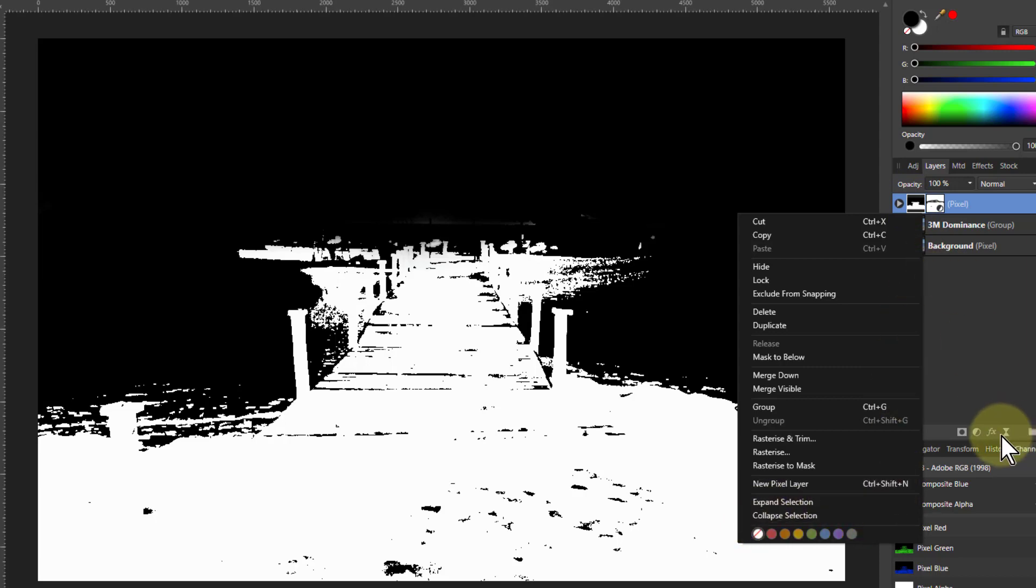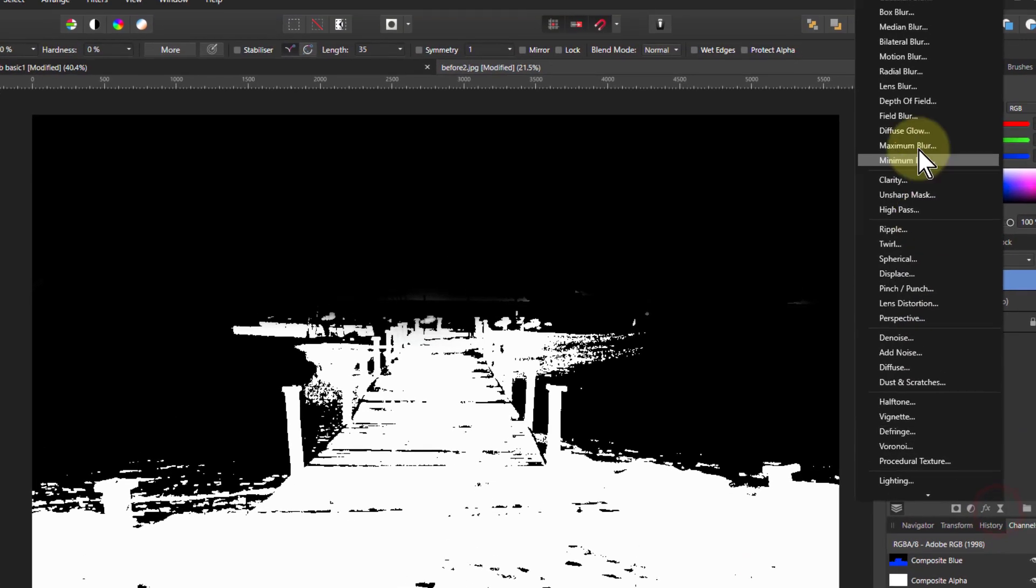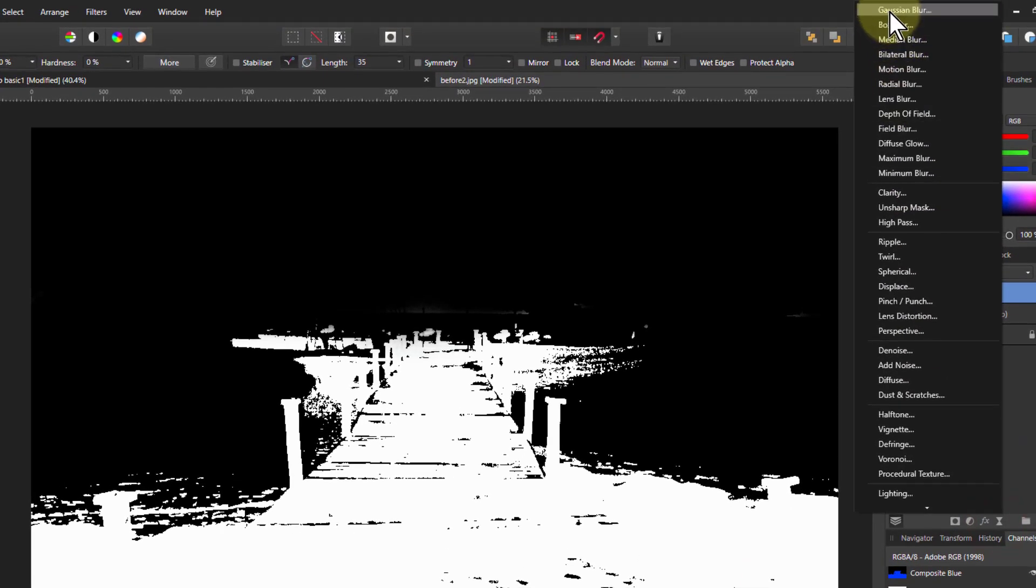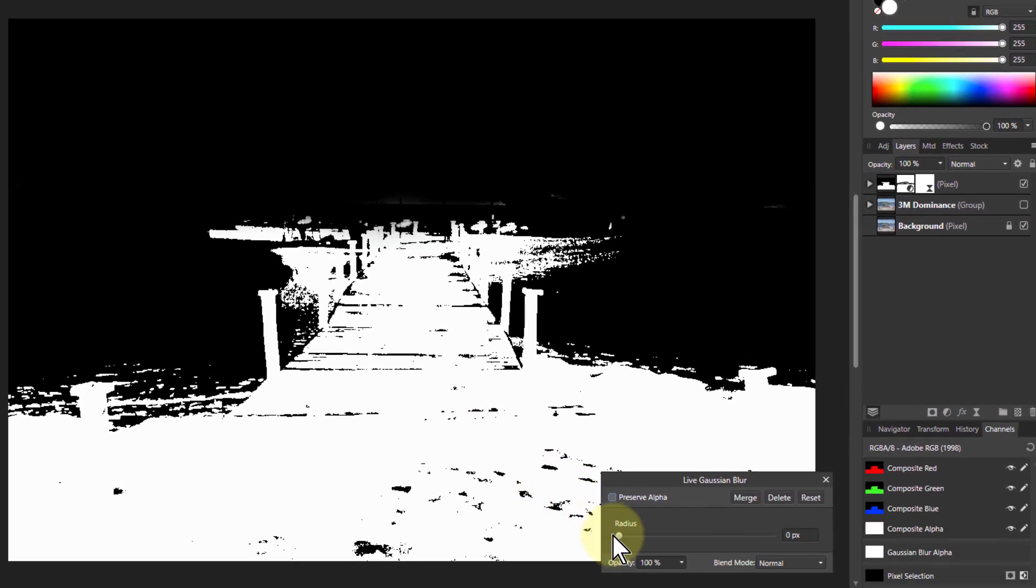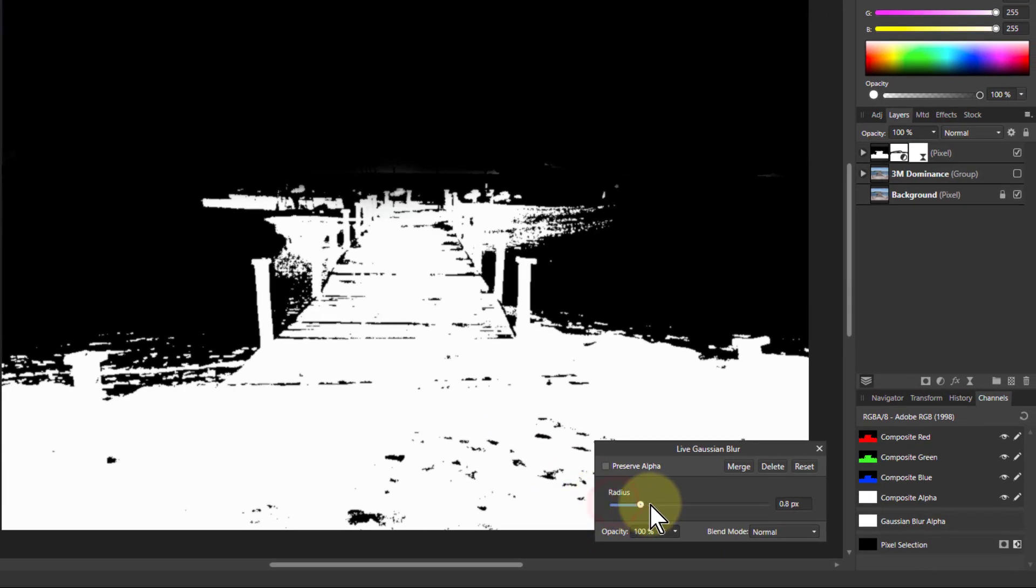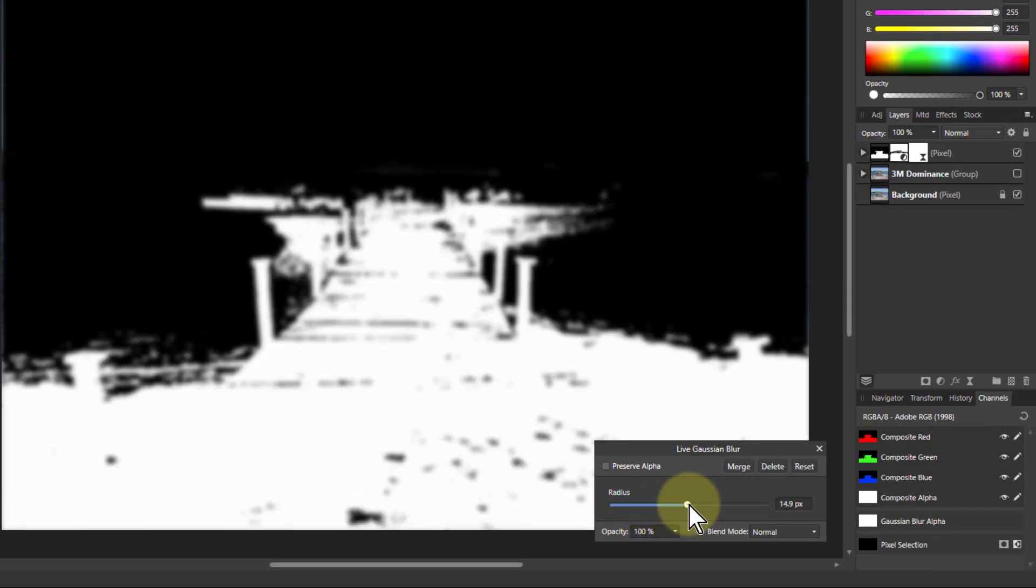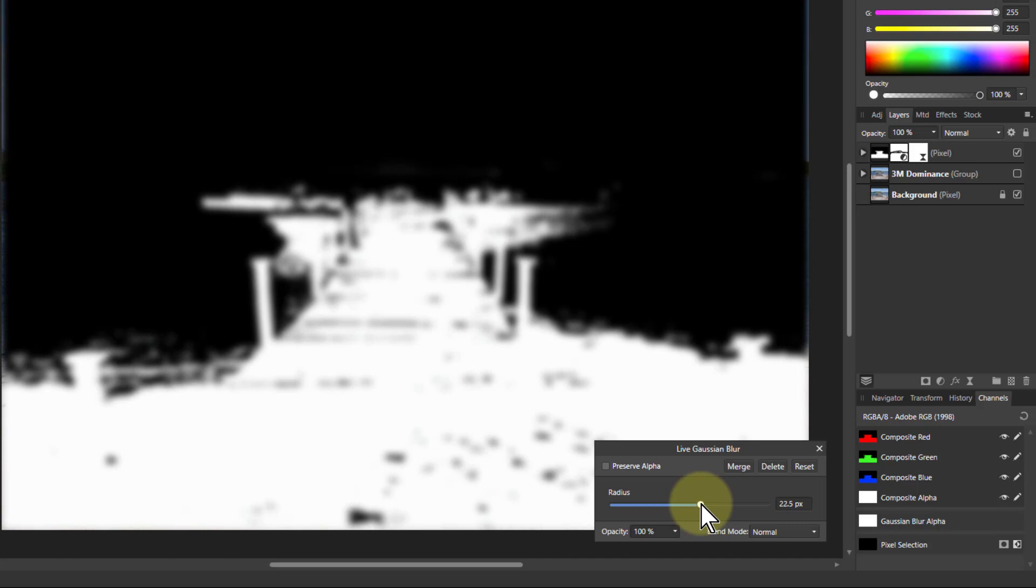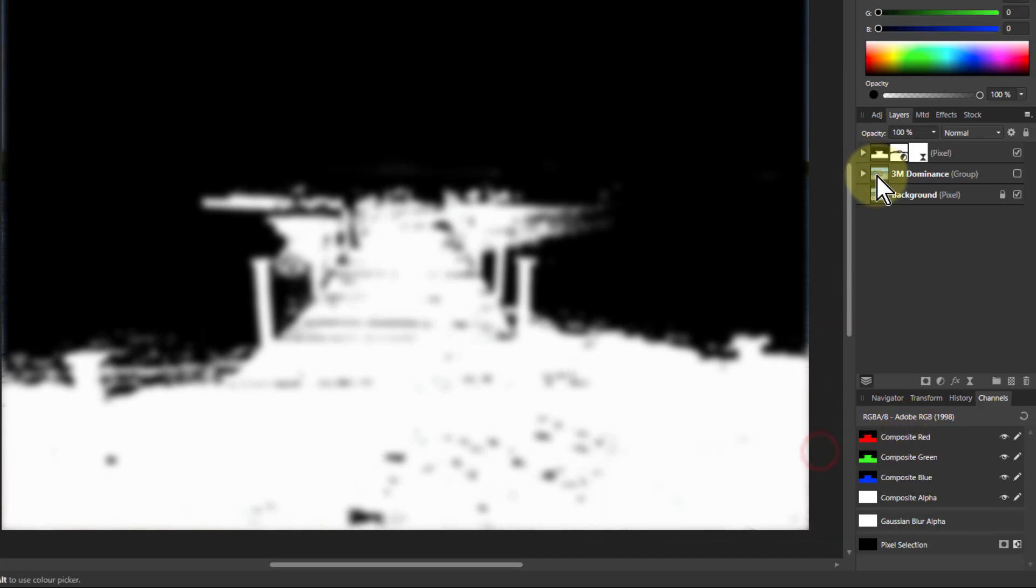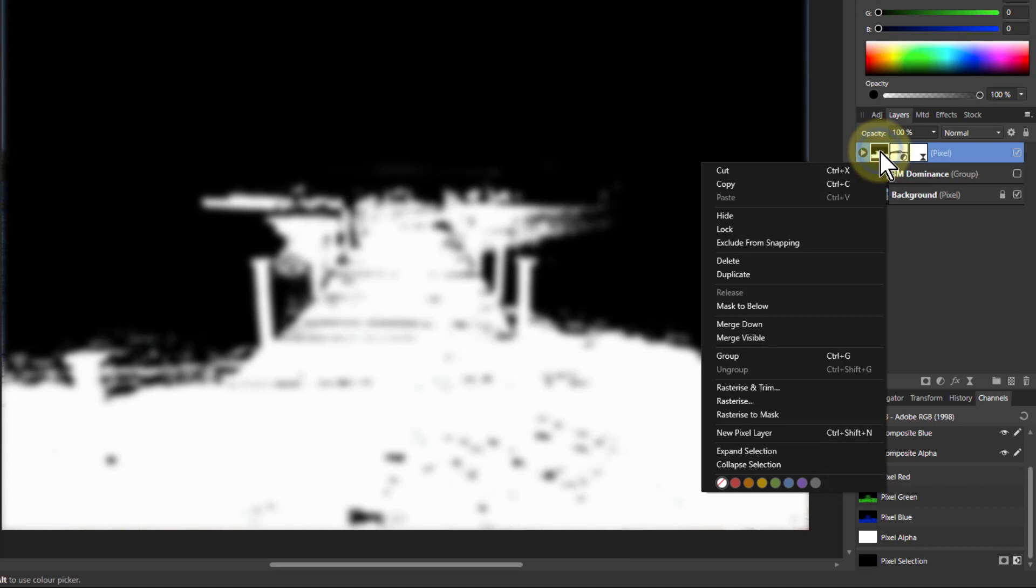So I'm going to do a quick blur. Just turn up the blur to soften that a bit so I don't get hard edges on my mask. And I can then right click on that and say rasterize a mask.